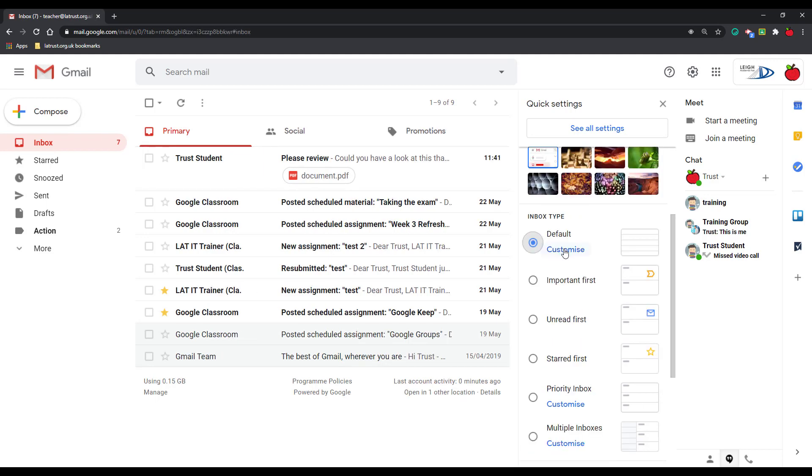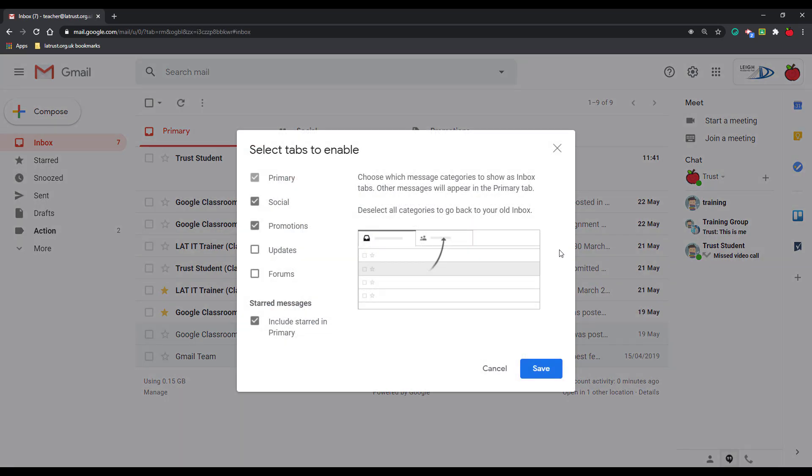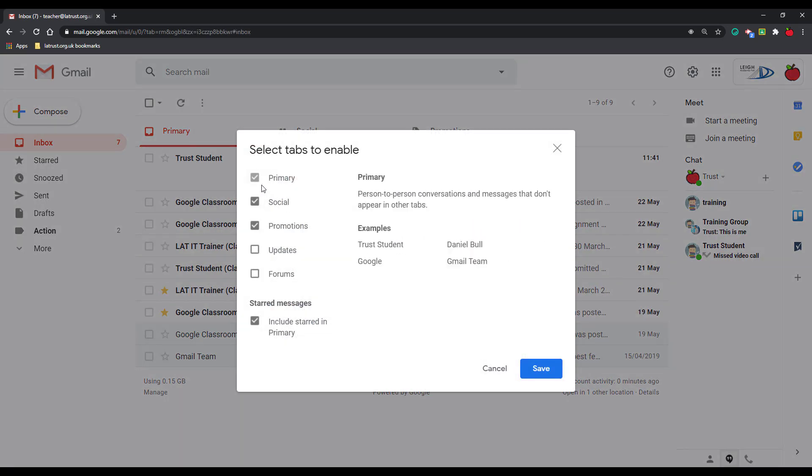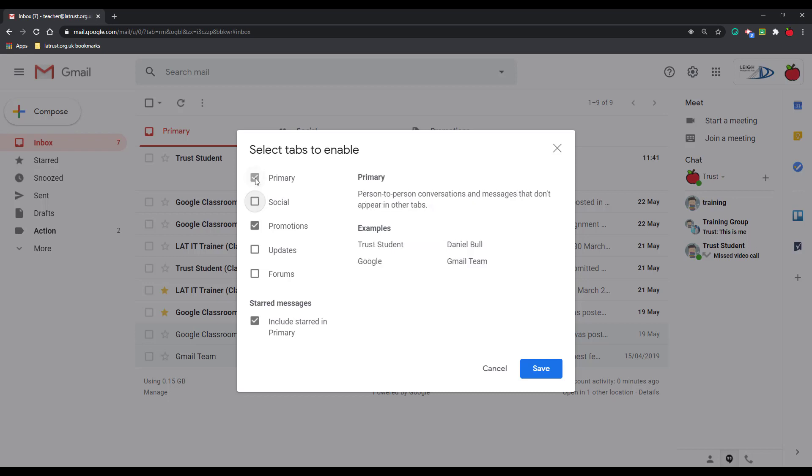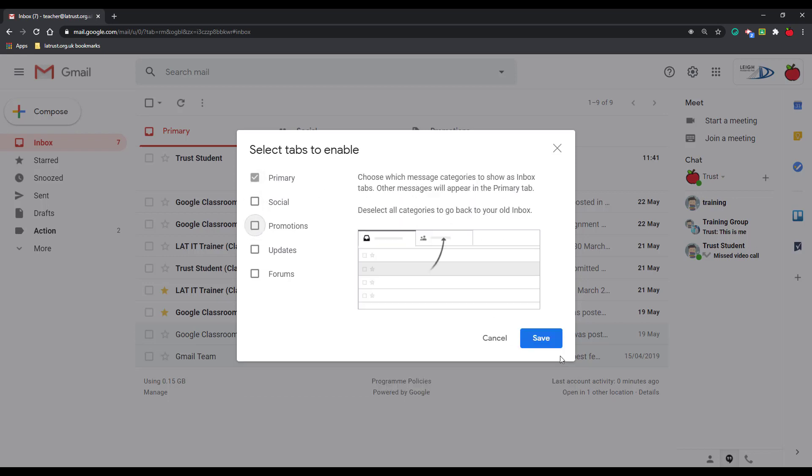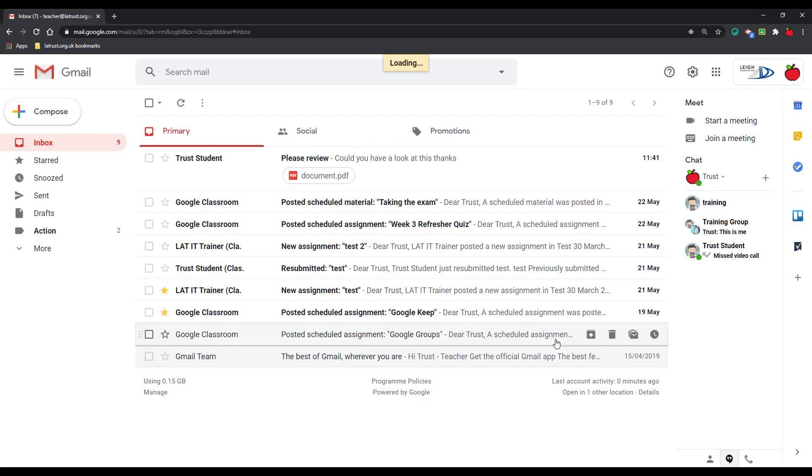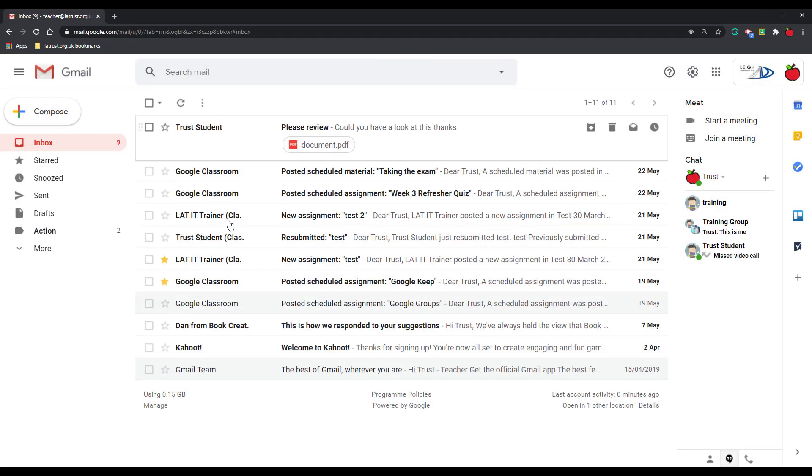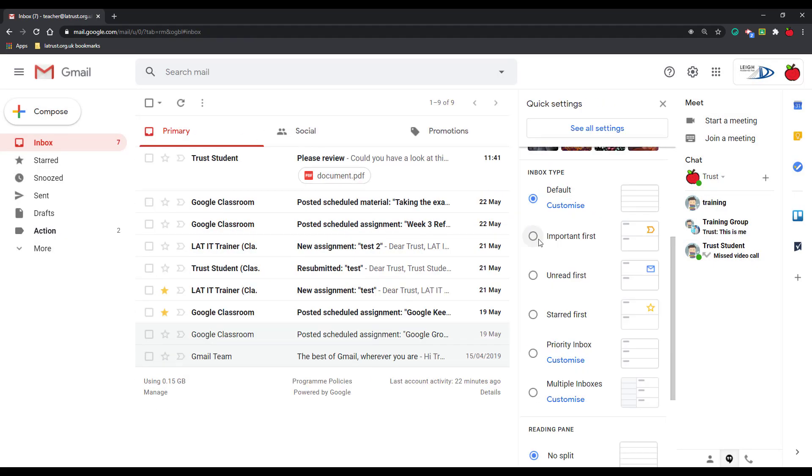With the default inbox you can also customize this, and this is if you want to turn off the primary, social, and promotions, so actually you just have primary and everything is just in one inbox instead of three.